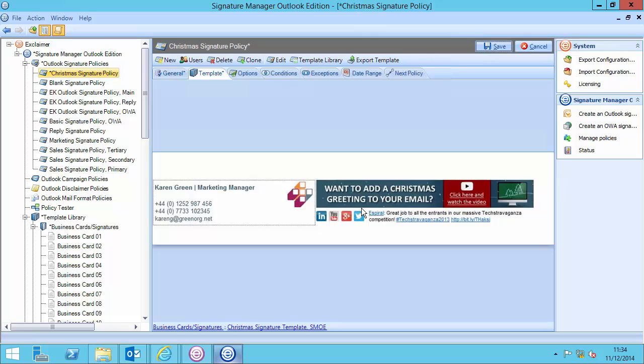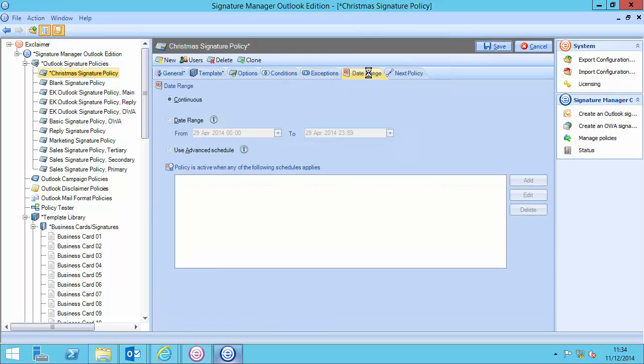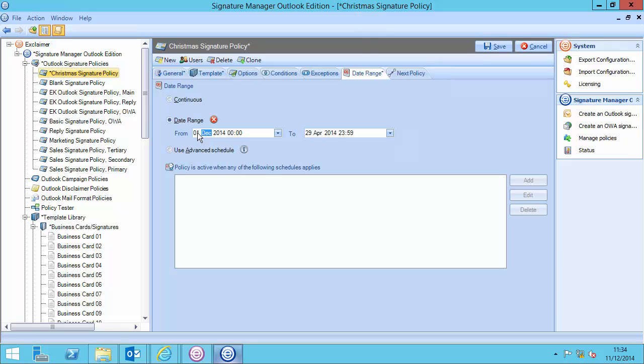The rules will be the same. It's going to apply to the same people, but here, I want to change the date range. So, in here, I'm going to say that this only applies between two particular dates, between the 1st of December 2014, and the 31st of December 2014.